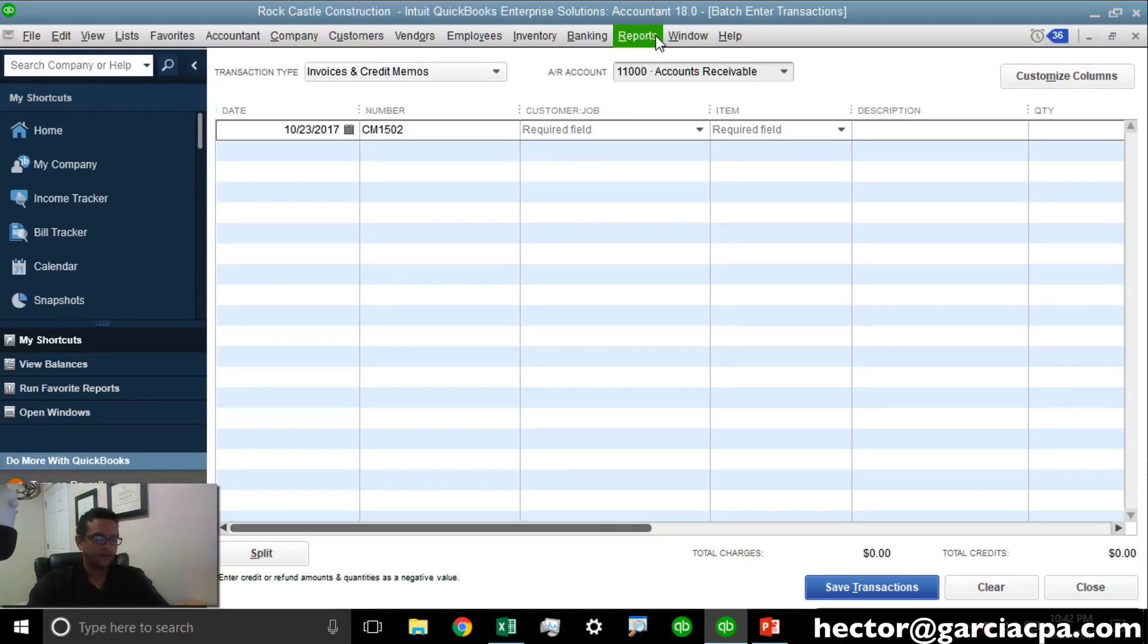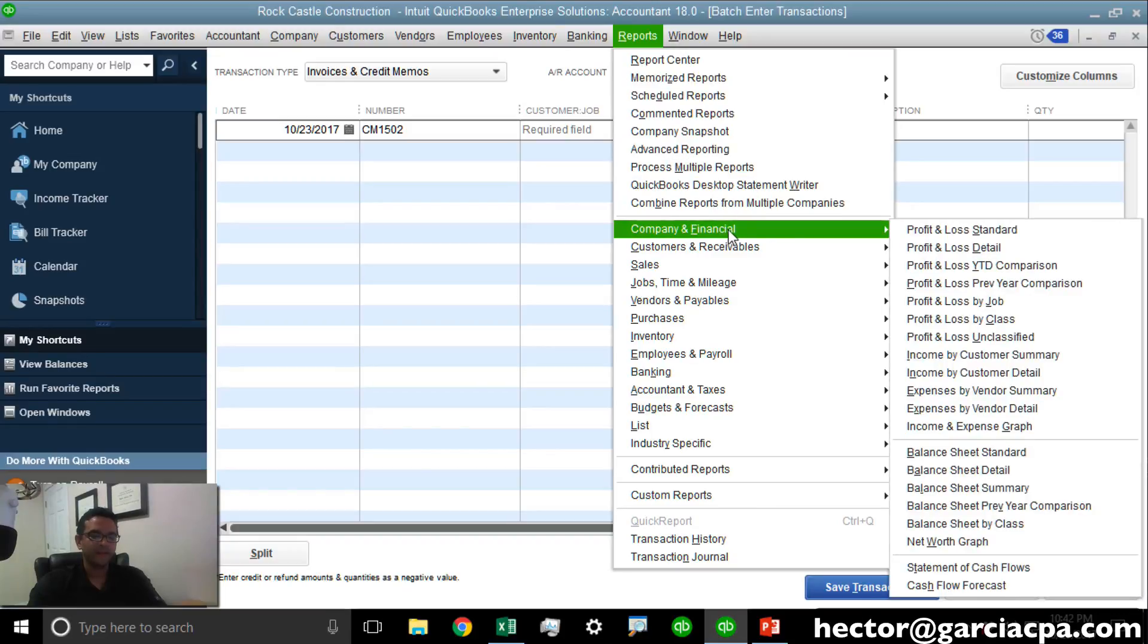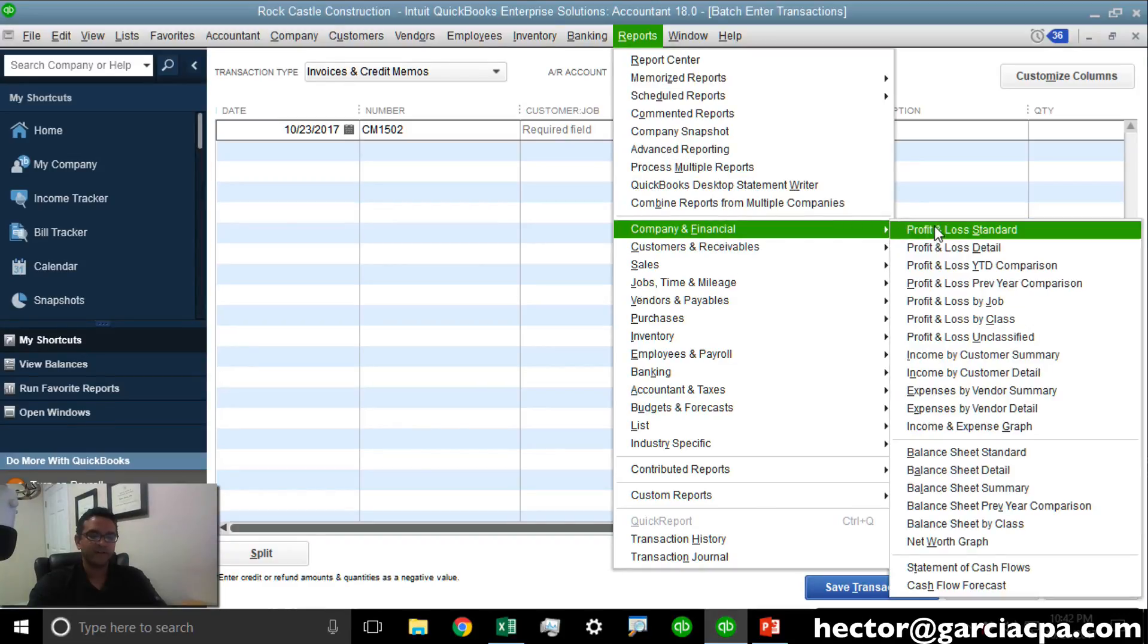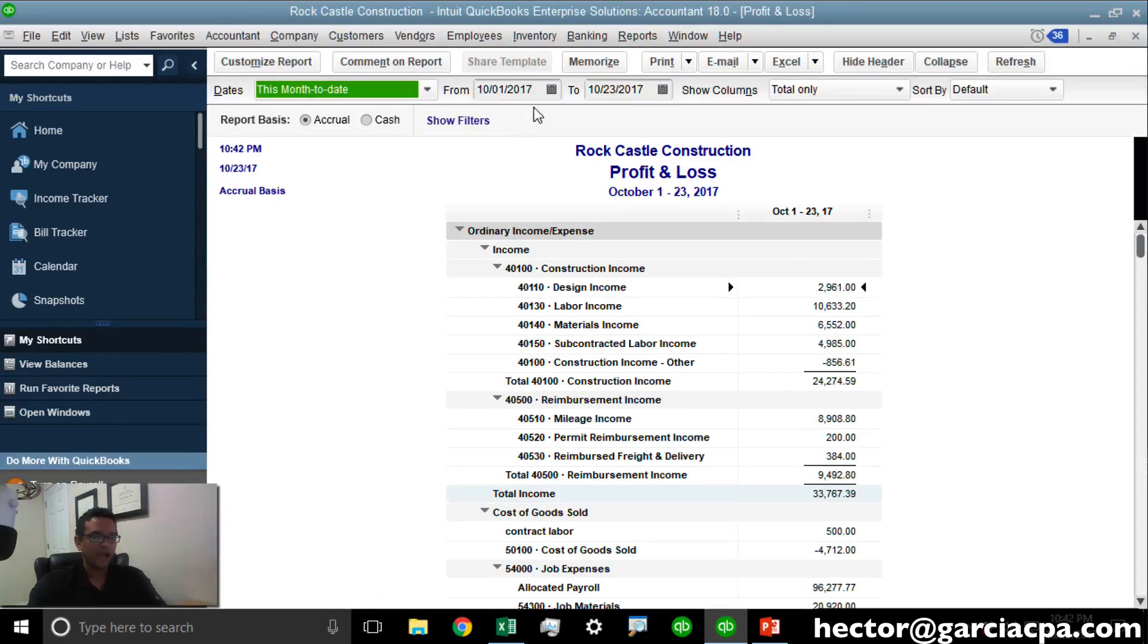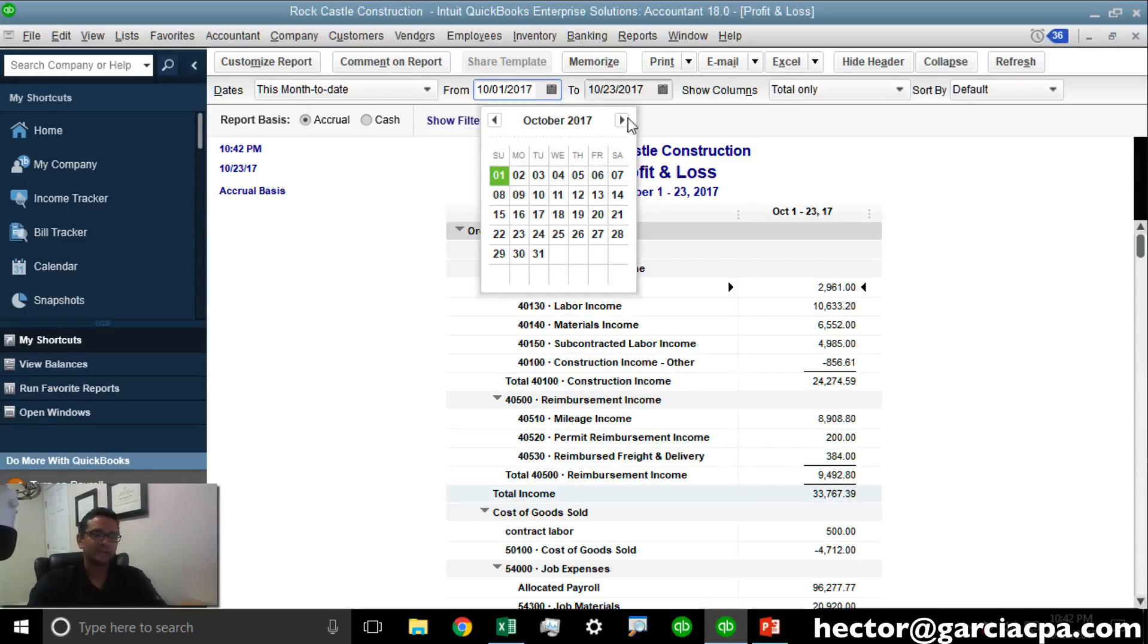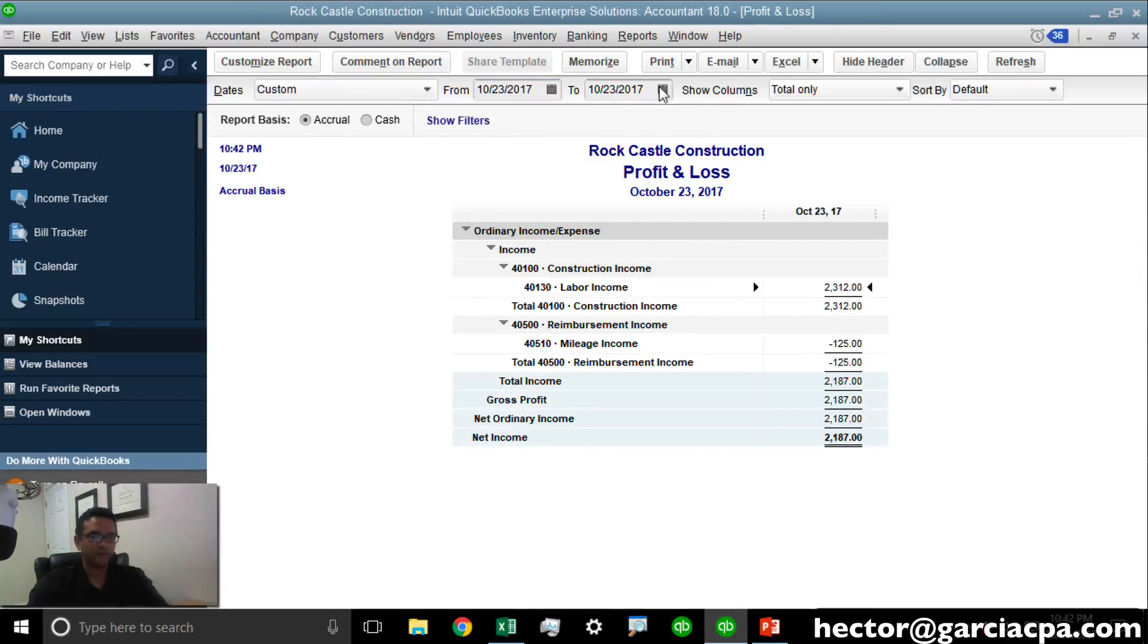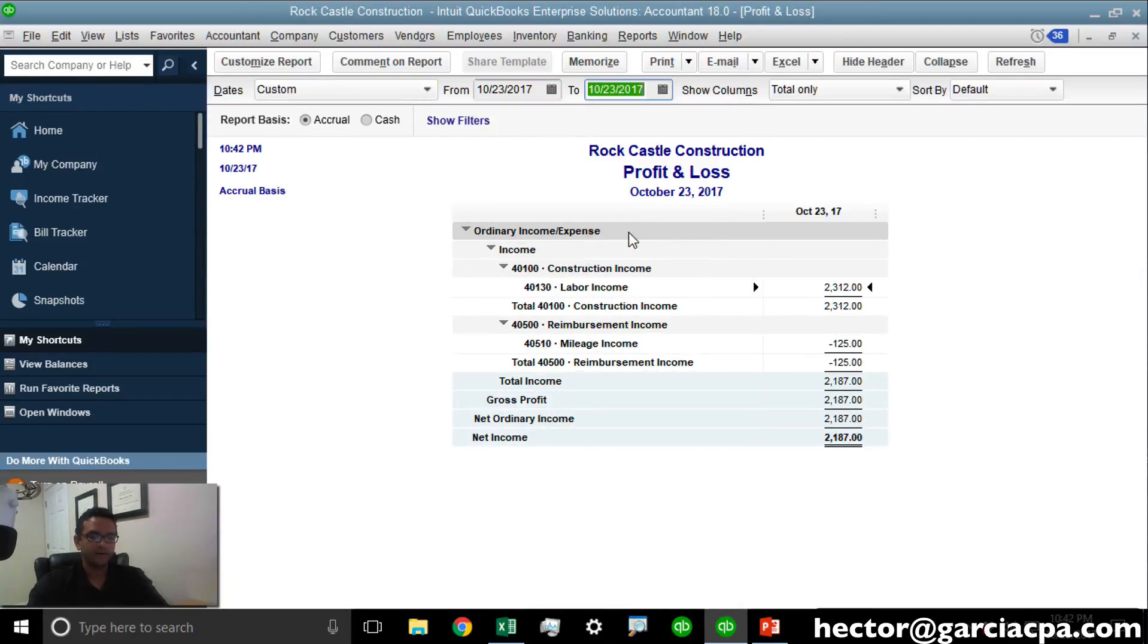Let me go ahead and pull up a report. Company Financial, Profit and Loss Standard. I'm going to select just the date of those transactions so we can isolate exactly what we did. I will select October 23rd, which happened to be the date that we chose.